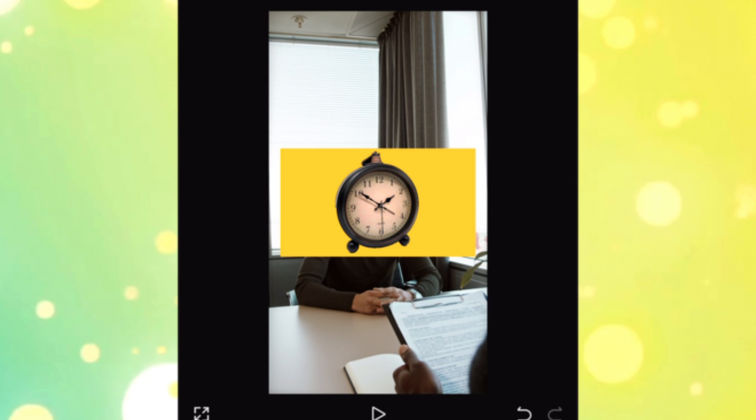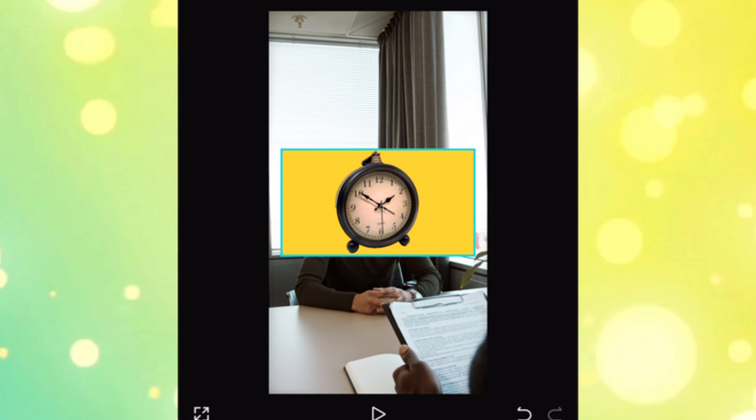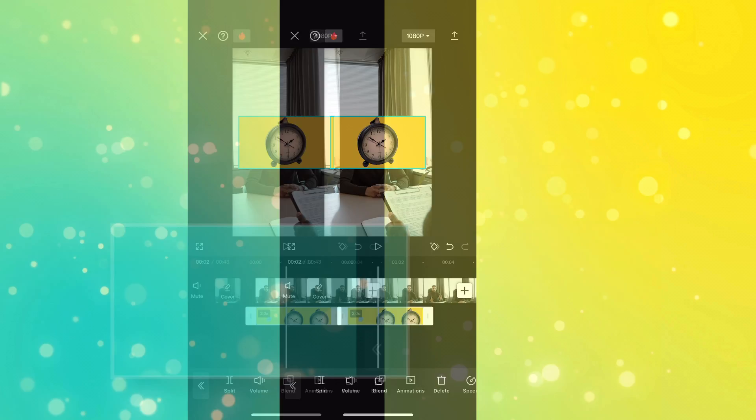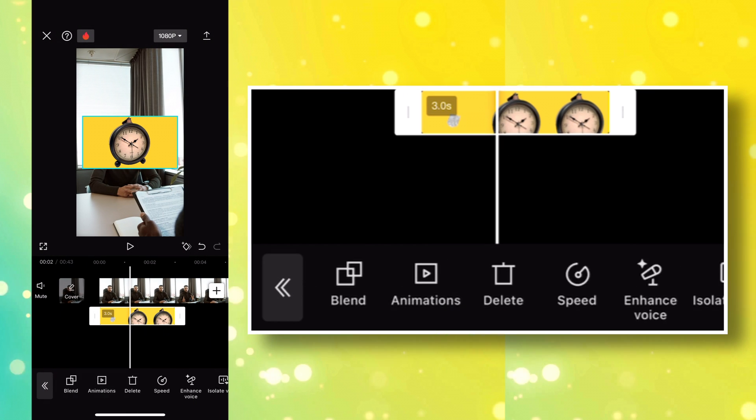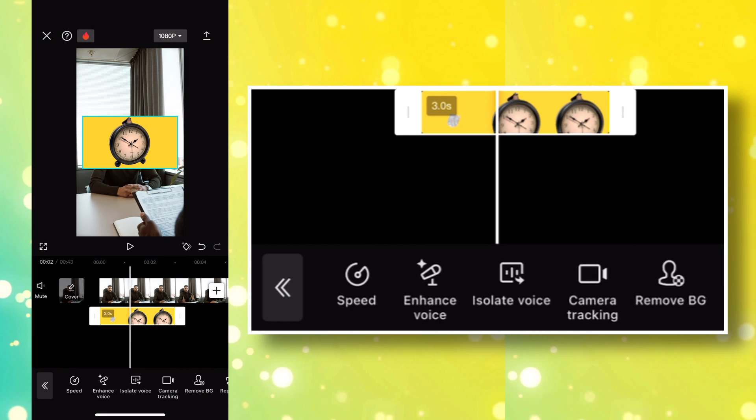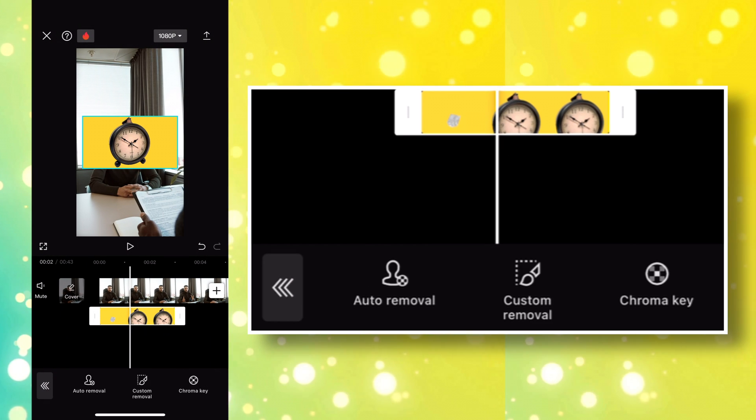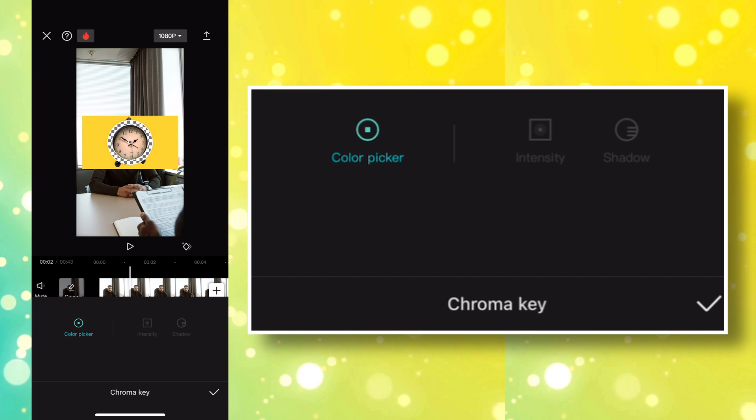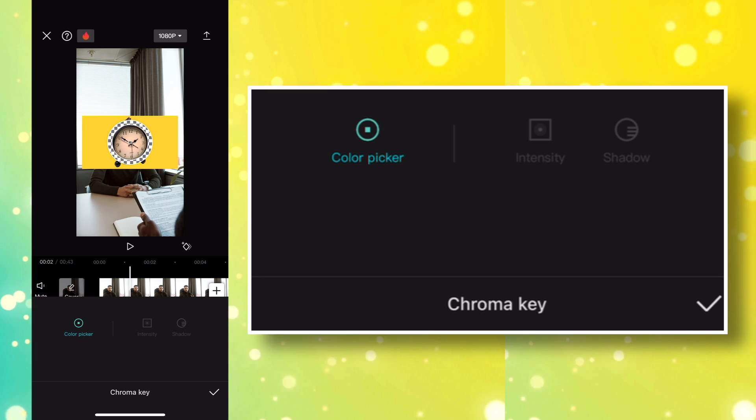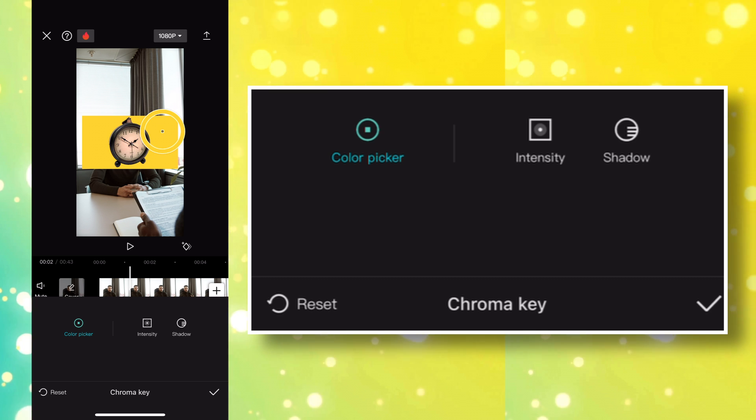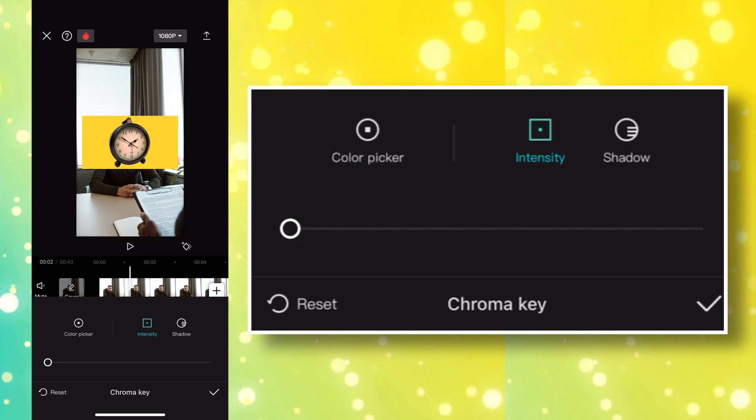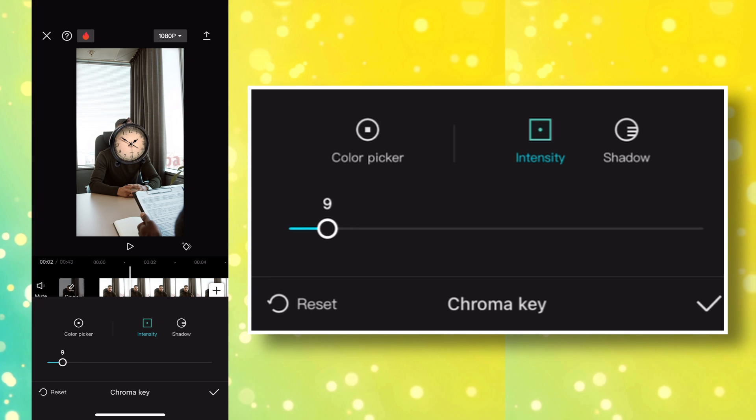As you can see, the video we added still has that yellow background, and that is not what we want. So we have to remove that yellow background using Chroma Key again. Click on Remove BG, and then Chroma Key. Select that yellow background on the video using the Color Picker, then adjust the intensity.